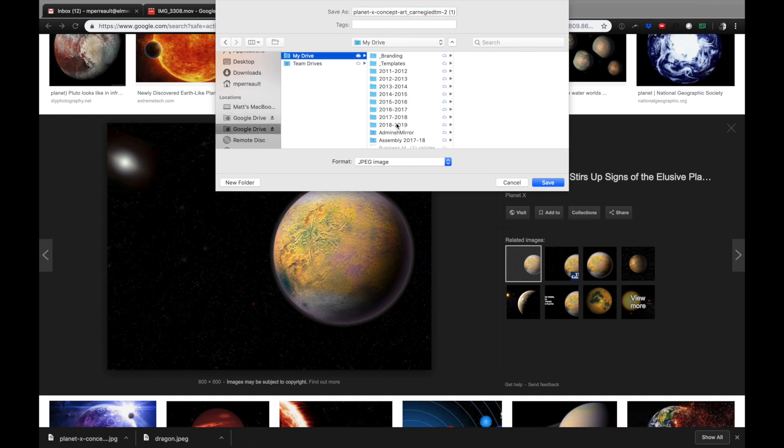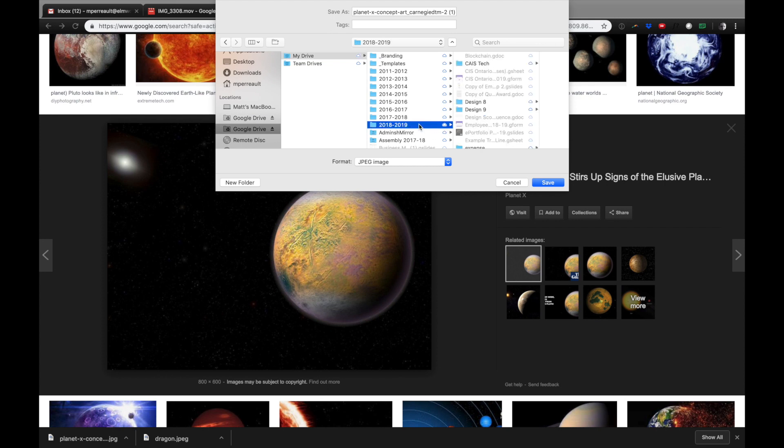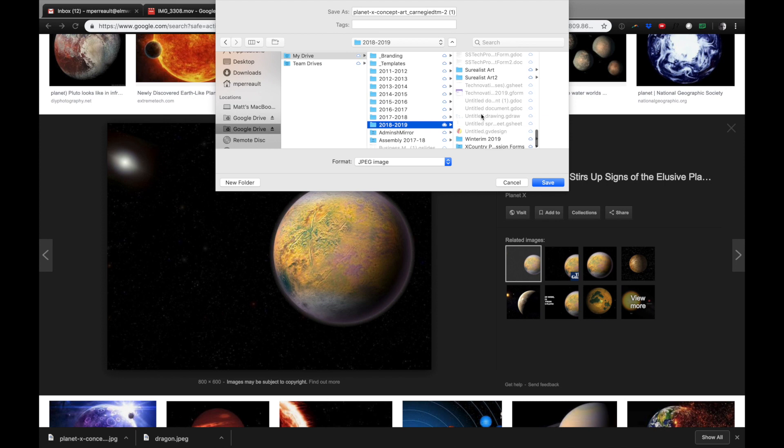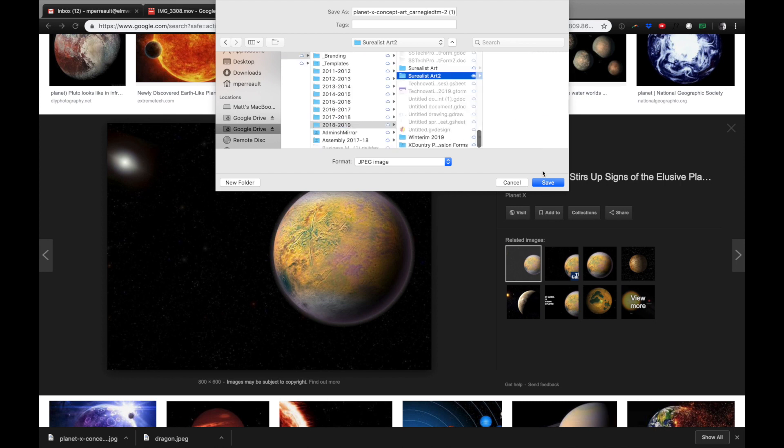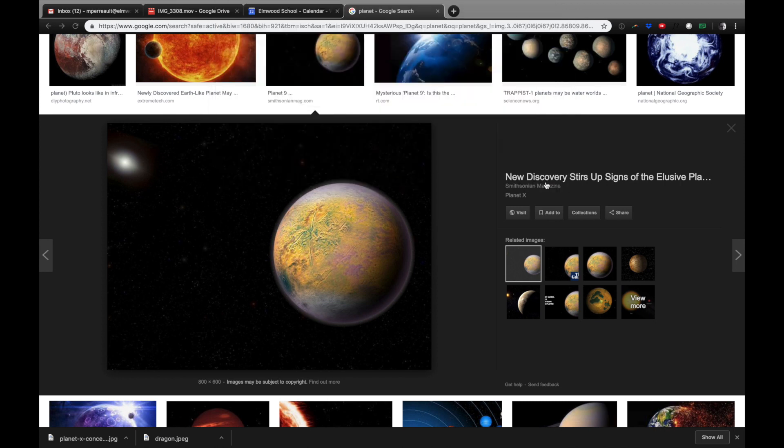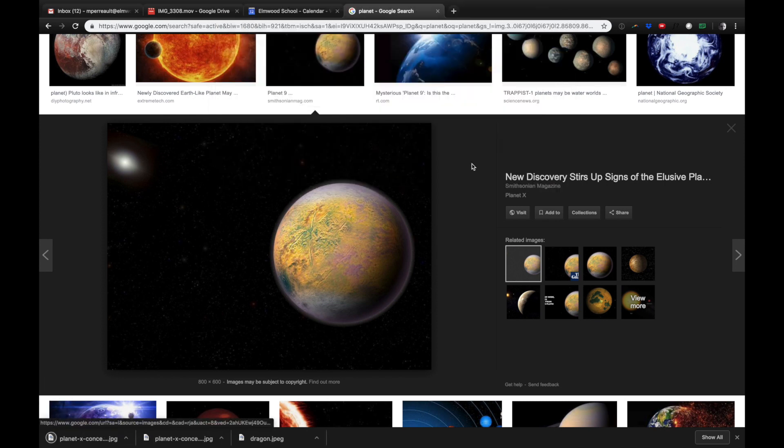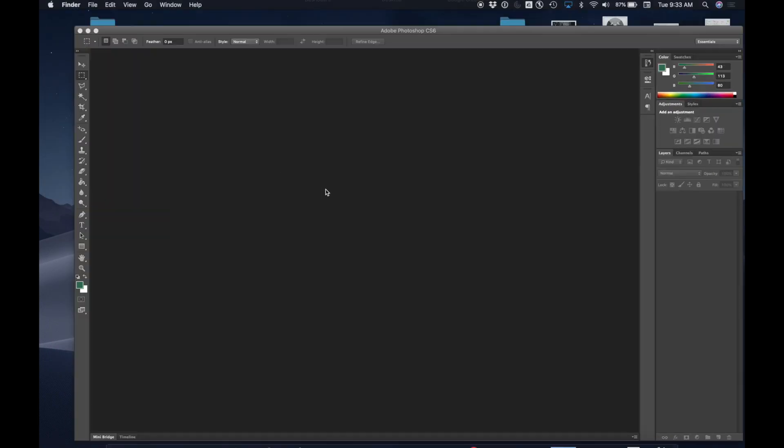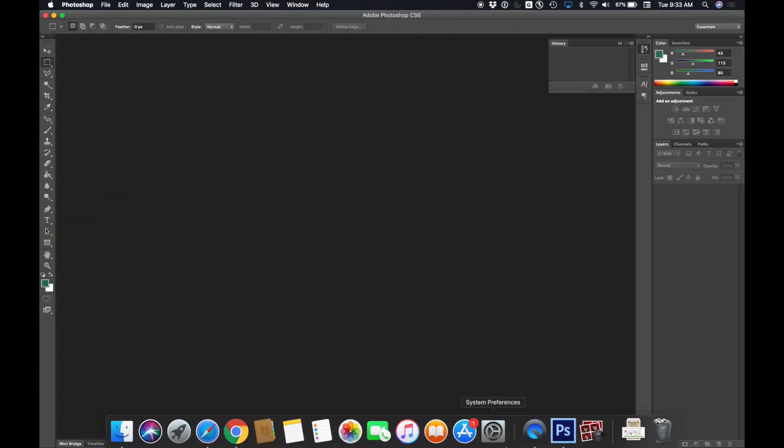Google Drive, My Drive, and then go into the folder I just made which for you guys will be in your grade four folder. I'm going to go into my Surrealist Art folder and save it there. Now I've already saved my images there so I'm not going to show you how to do any more of that. I'm going to switch over to Photoshop.